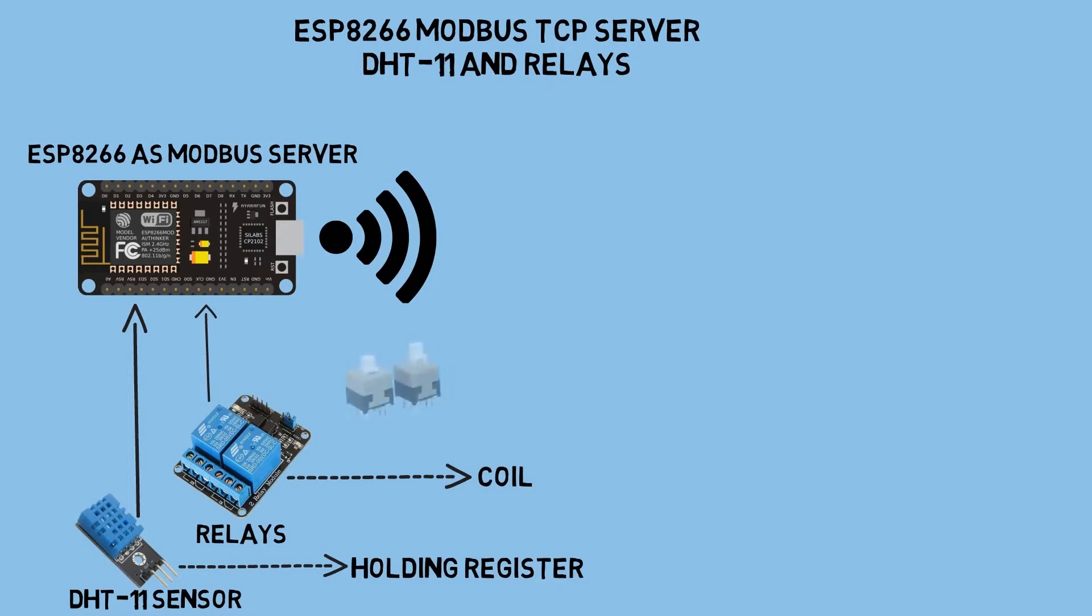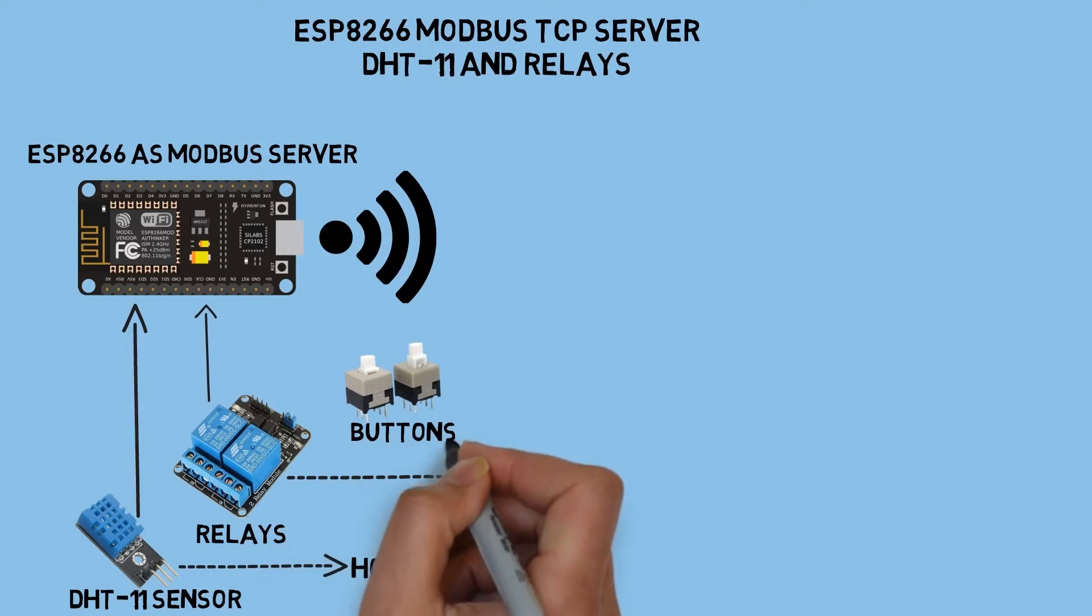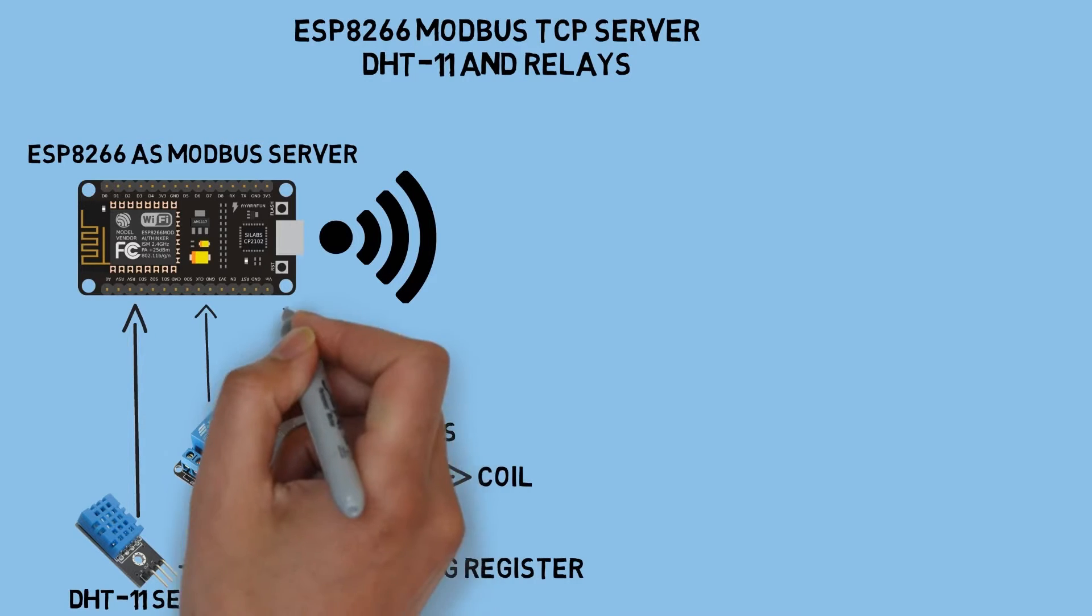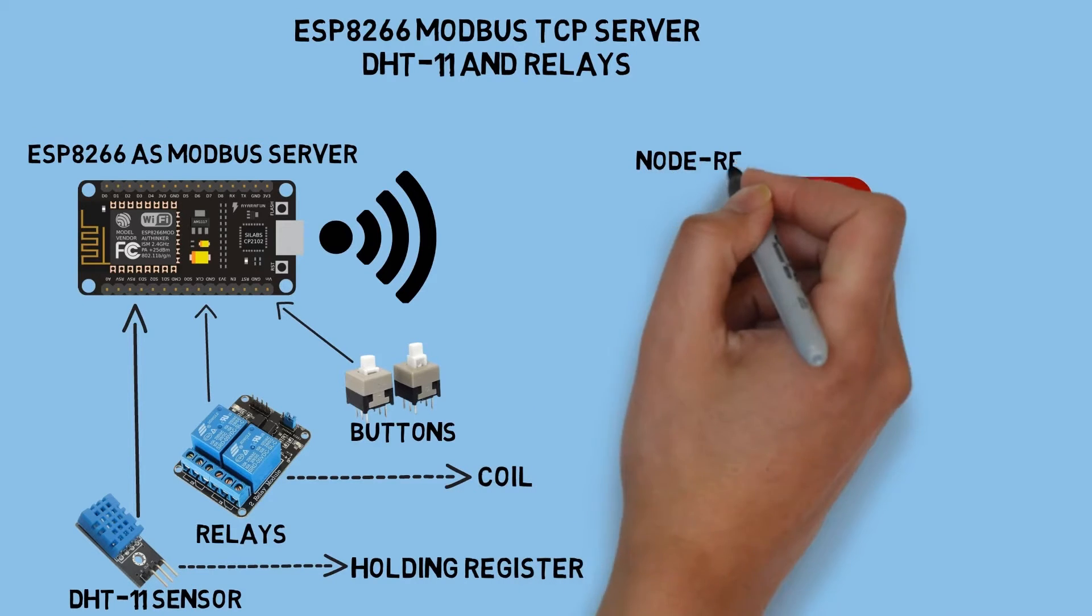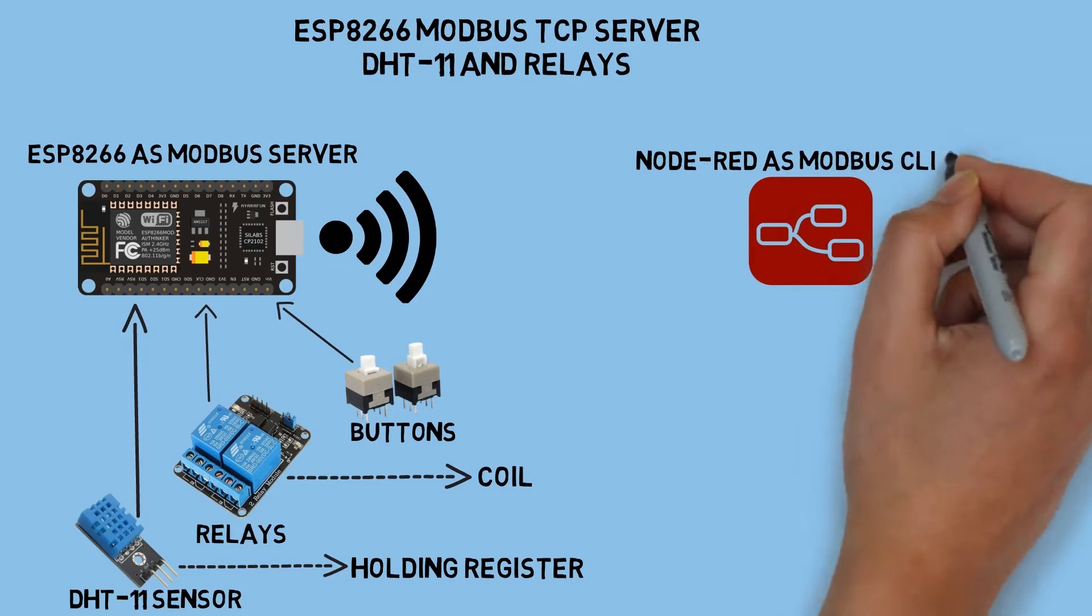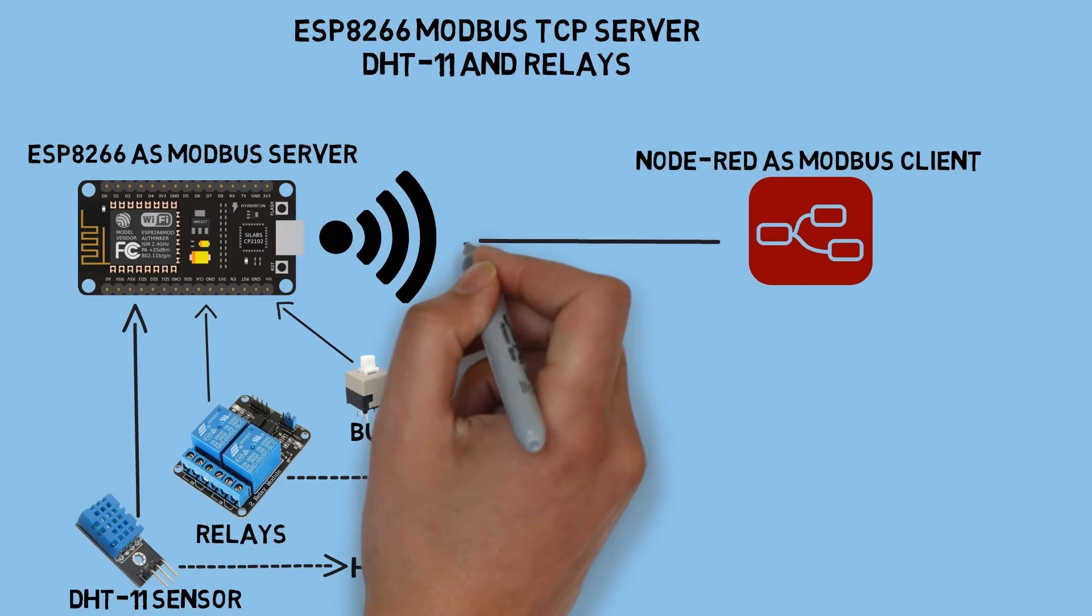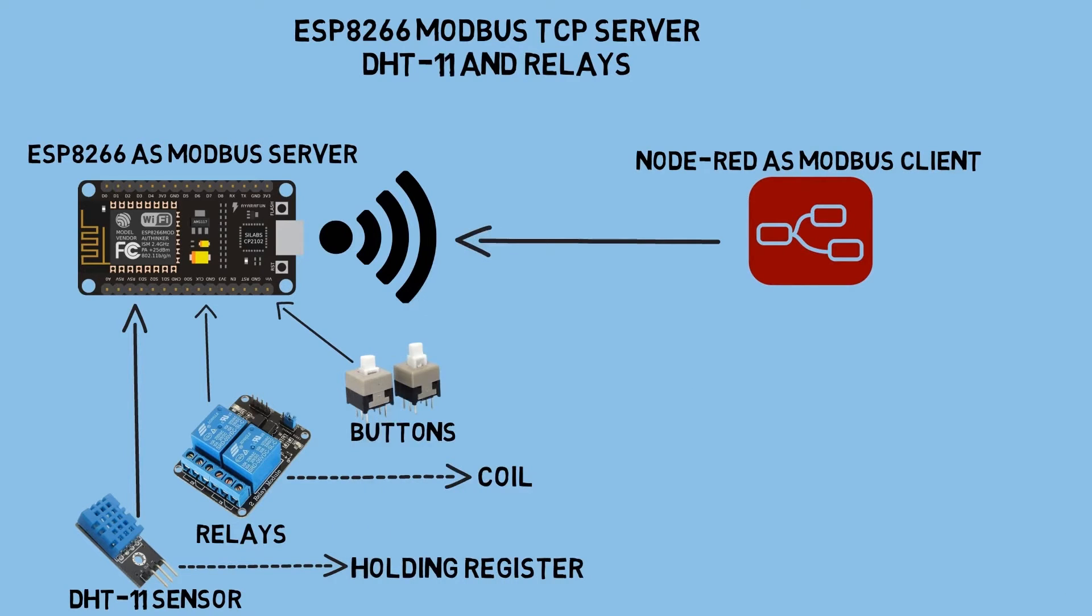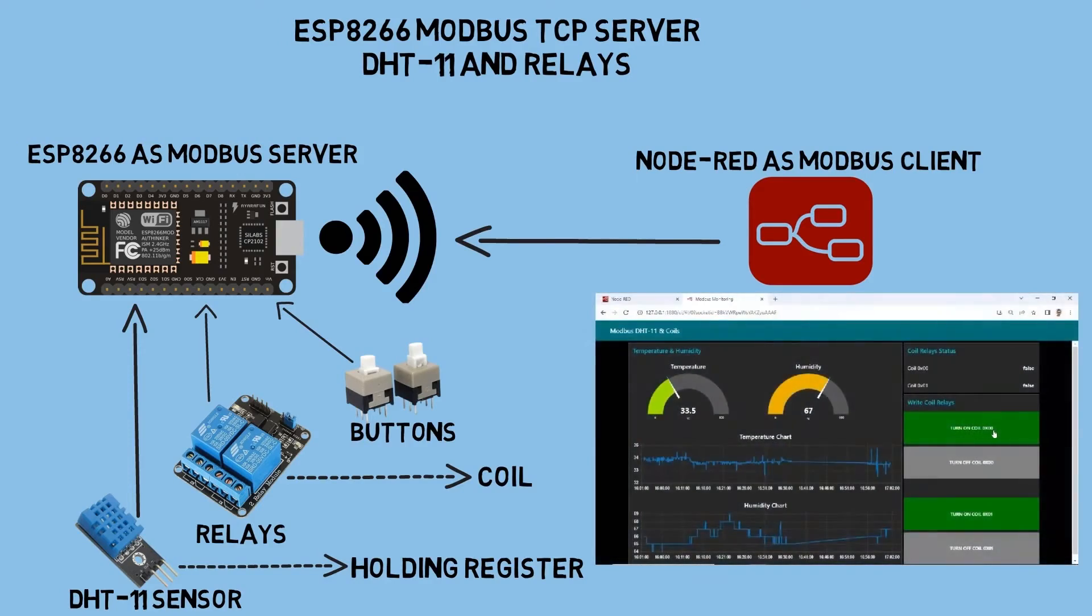I use two buttons as input to control the relays by writing the value of each coil register. I use Node-RED as Modbus TCP client. Configure Node-RED to connect to ESP IP address so Node-RED can read the holding registers and read or write the coil register to control the relays.